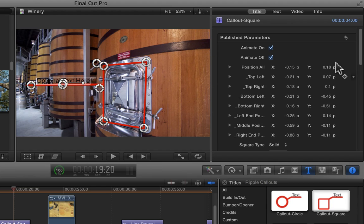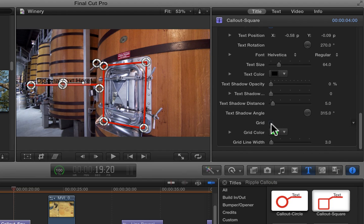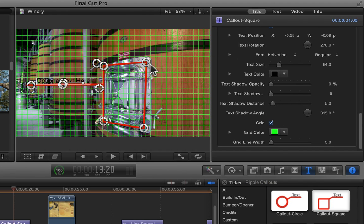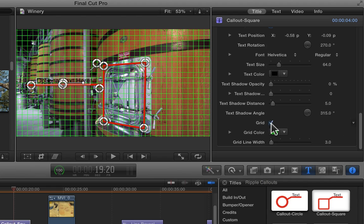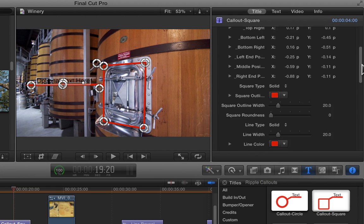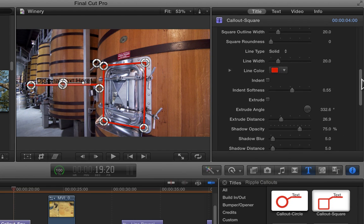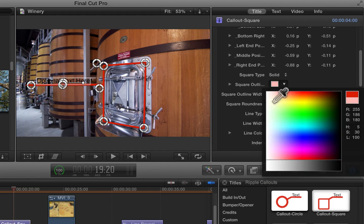One thing you can always do is enable a grid to help you line up the square if you want it to be a perfect square. It has all the normal formatting options that you're used to with the other callouts.